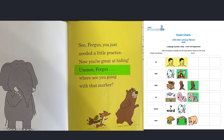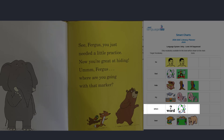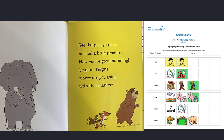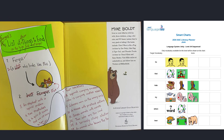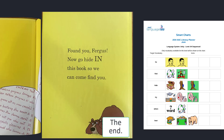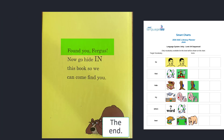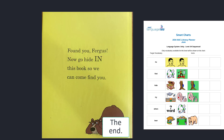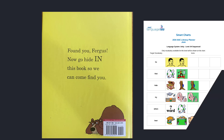Fergus, where are you going with that marker? So where do you think he's going? Fergus' list of other things to find. There are a whole lot of things on this list. If you want, you can go back into the story and see if you can find them. Found you, Fergus! Now go hide in this book so we can come find you. The end.